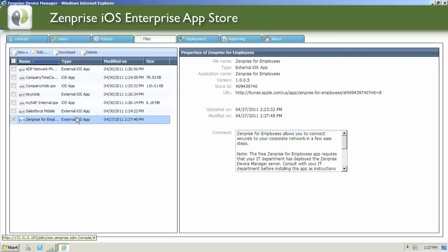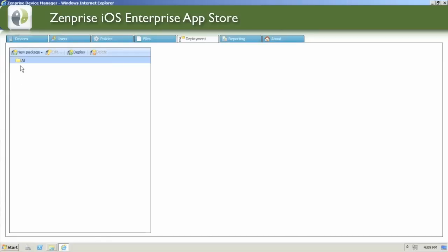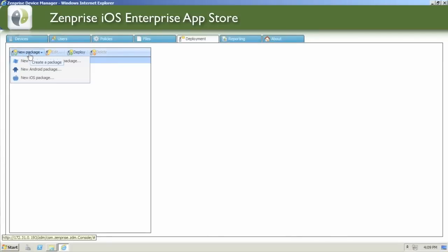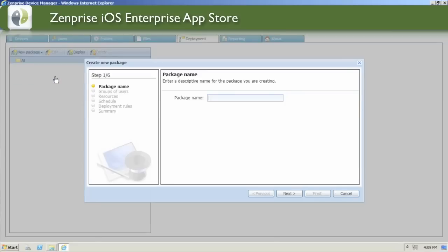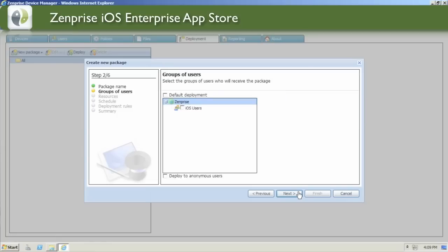With the Zenprise for Employees application deployed to all your iOS devices, you now have a central way to keep all your employees up to date. Let's go ahead now and create a new iOS package to advertise all your new applications for the employees.